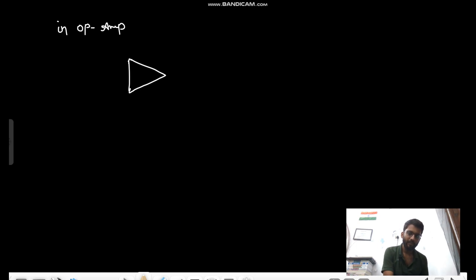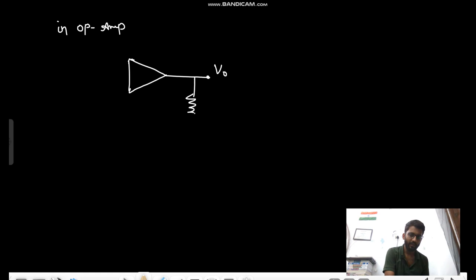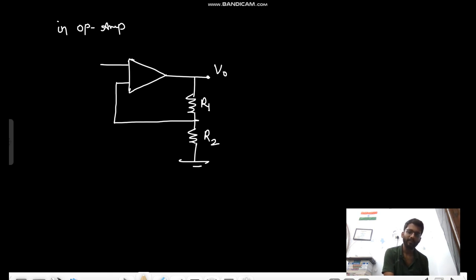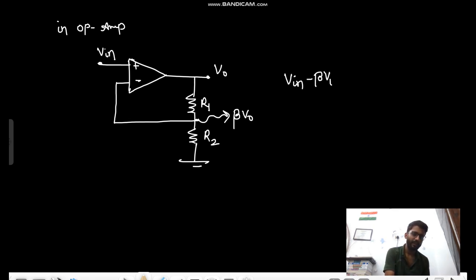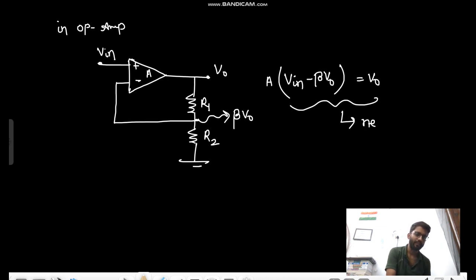Let me explain with a real example using an op-amp. You have some output V_naught, and you put a potential divider with R1 and R2. You apply it to the input. This node is beta*V_naught and this is V_in. So some part of the output is going back to the input. Here we have (V_in - beta*V_naught) into op-amp gain A equals the output. This is negative feedback.